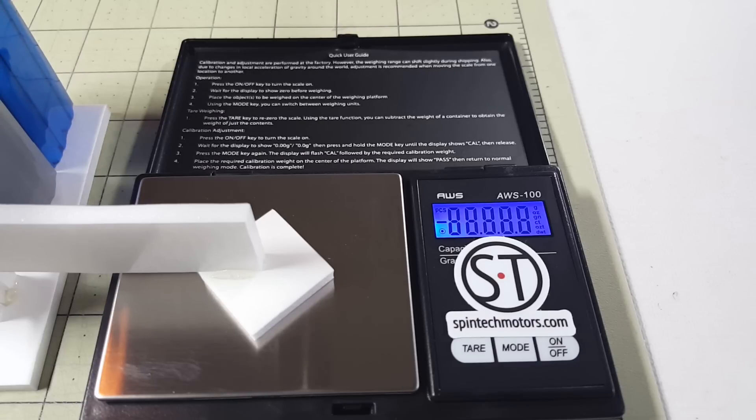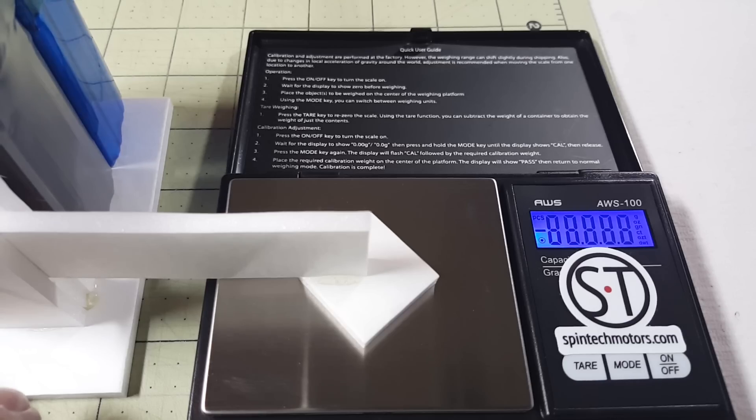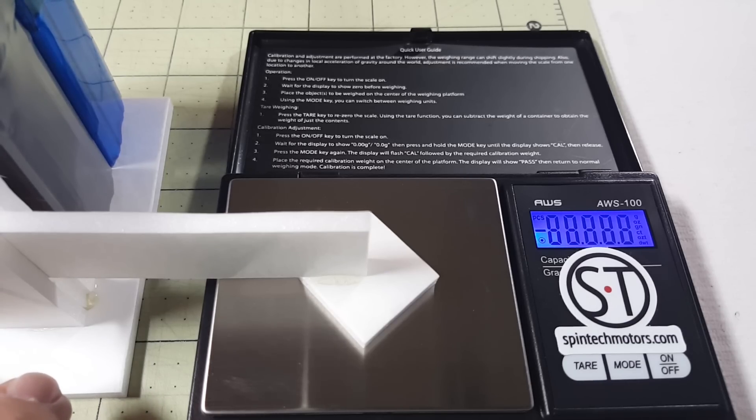First test on the new motors. Okay, this is the second battery on the new motors.